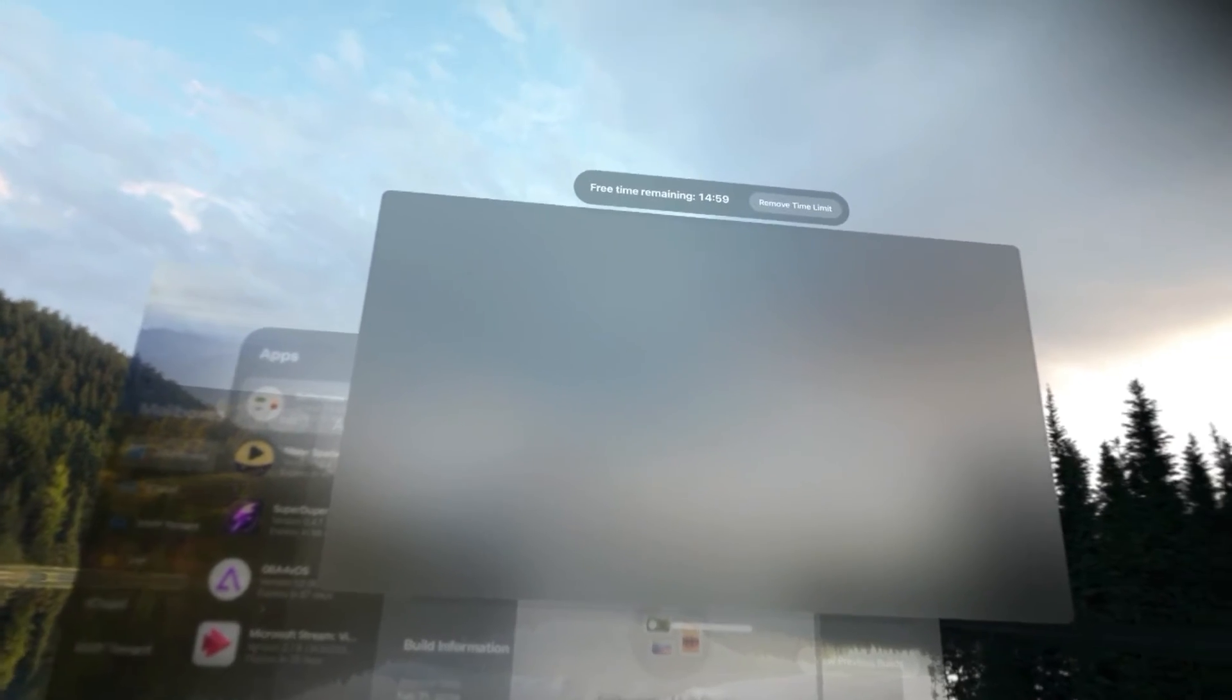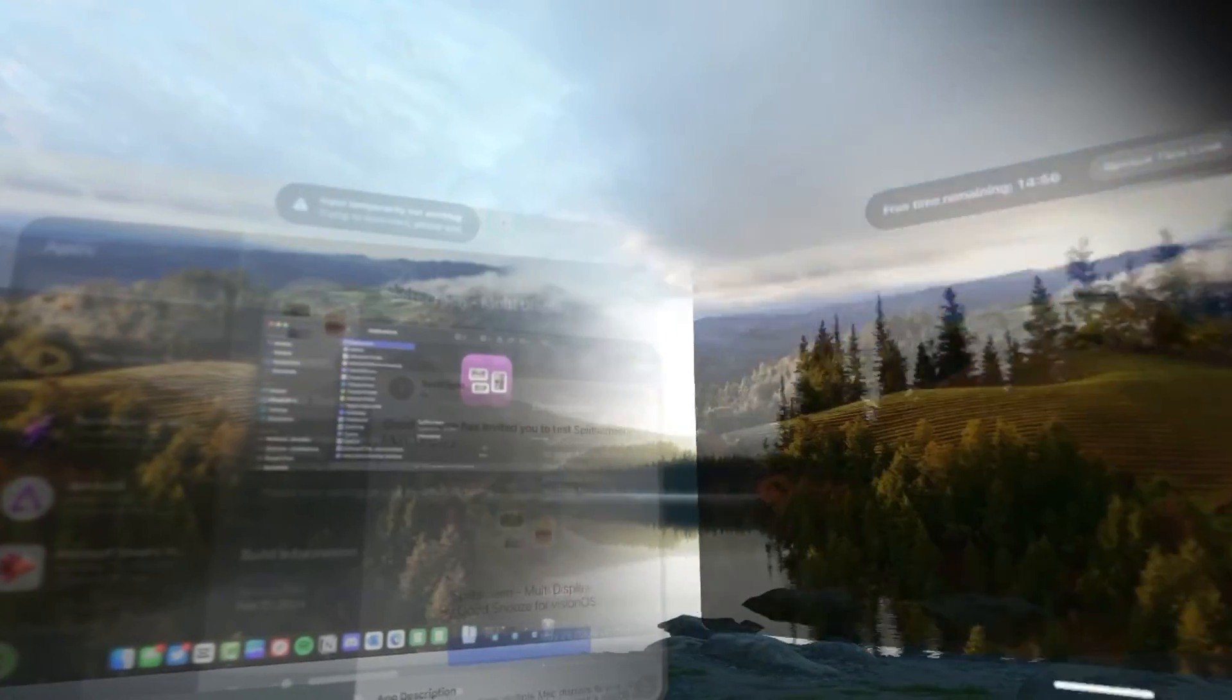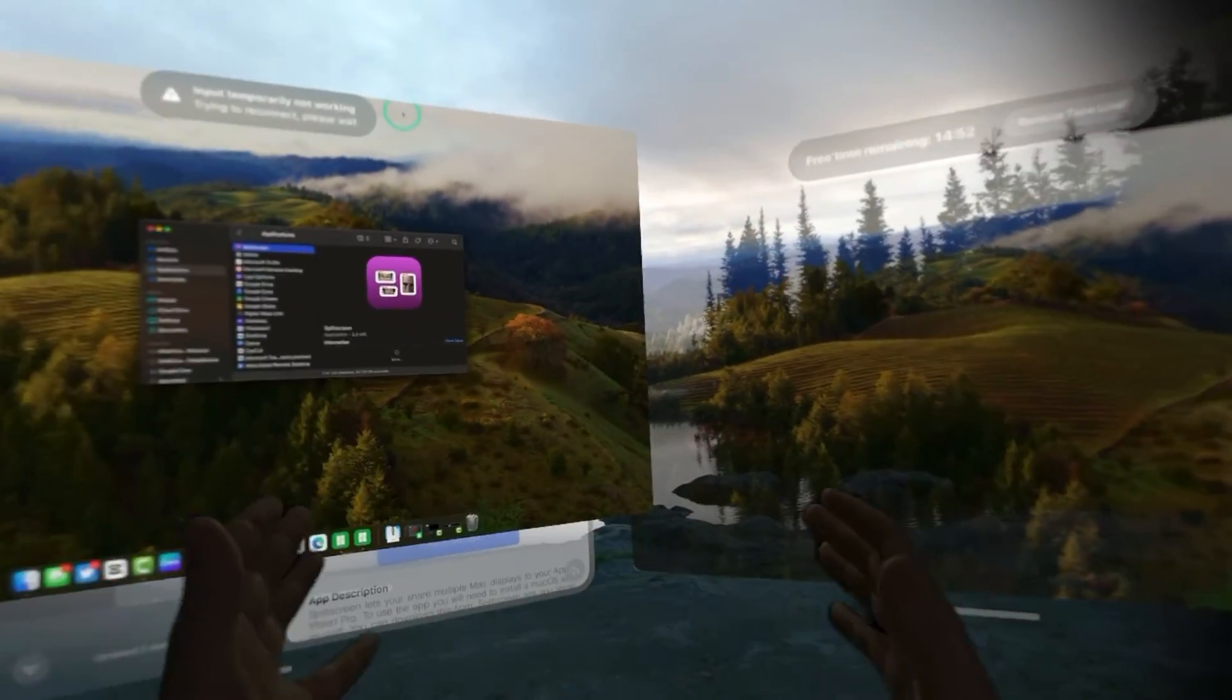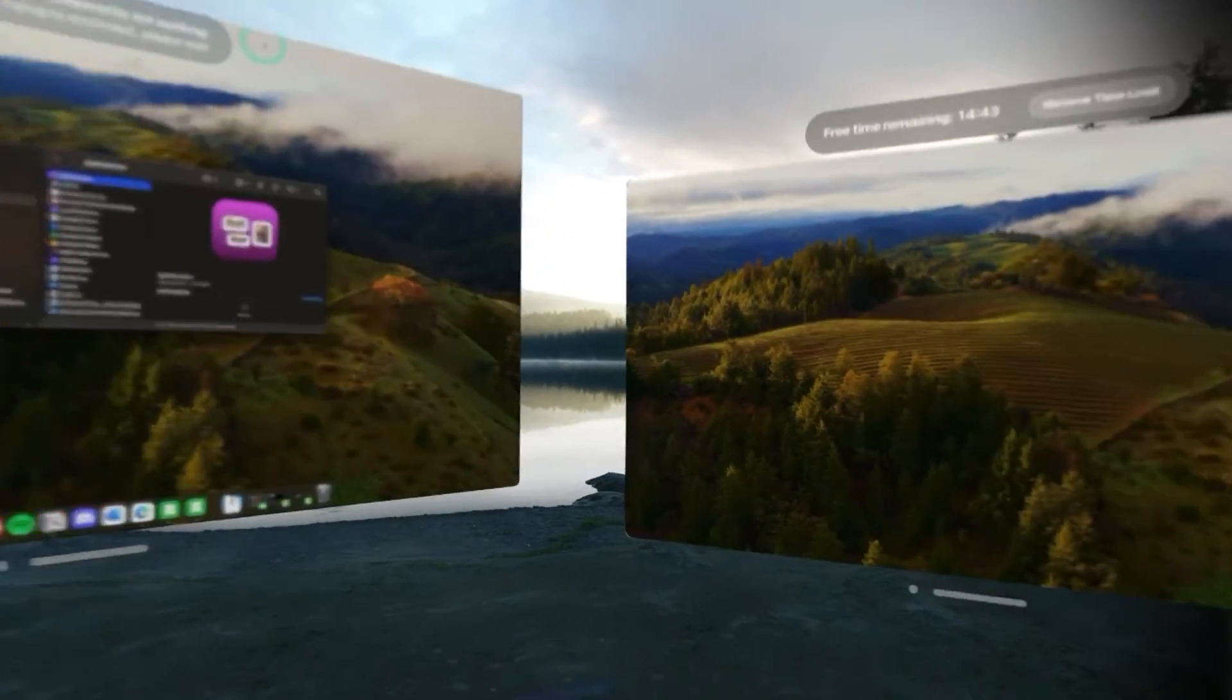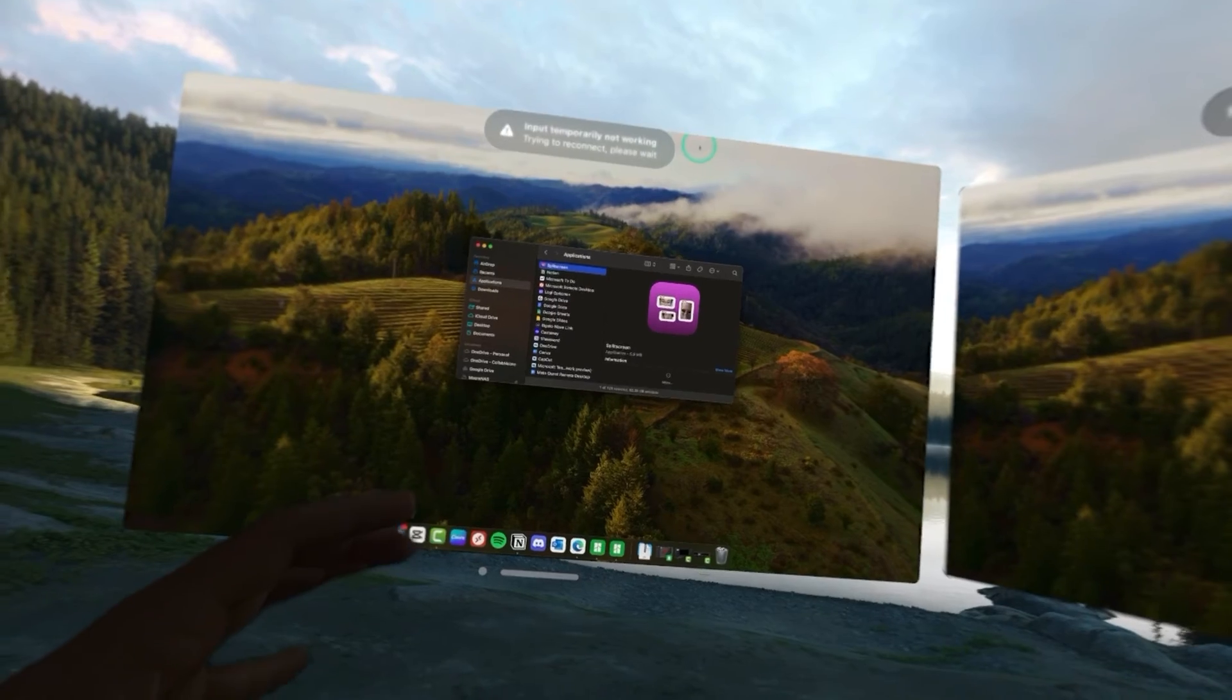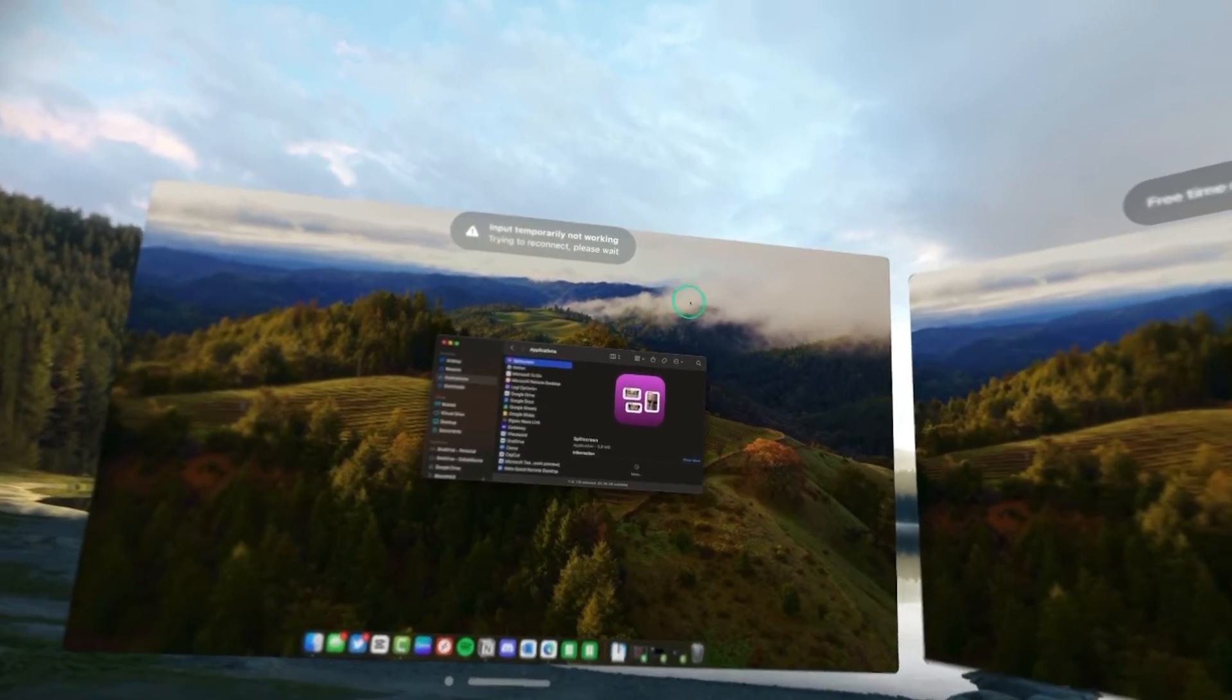And there we go. Now we've got a second screen that has just popped up next to our initial screen. The only thing that we have left to do is to rearrange our screens so that they match the actual physical layout.